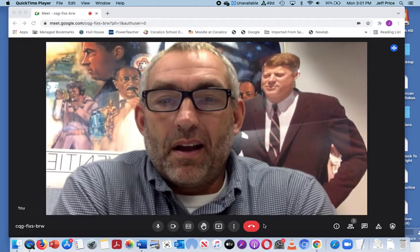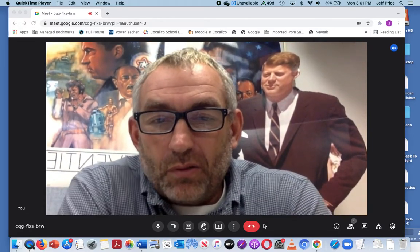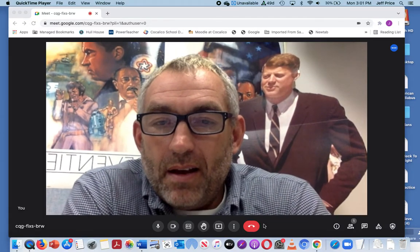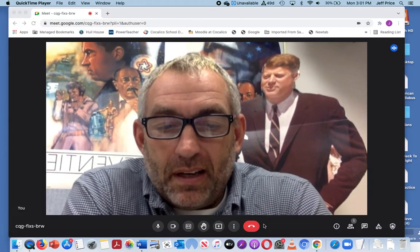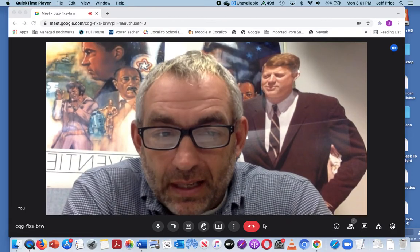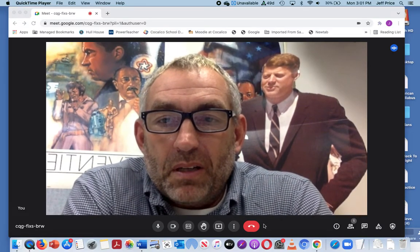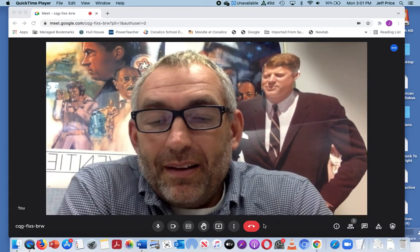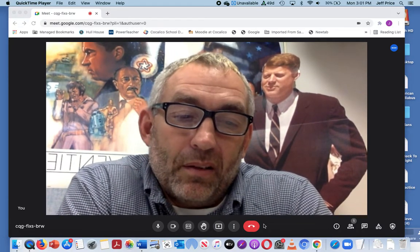Hello everybody. I'd like to welcome you to Back to School Night, or at least our version of Back to School Night. I'm Mr. Price, and this presentation is for 9th grade American Studies. I would certainly much rather be talking to you all face to face, but I'll do my best to share a few things about the course.